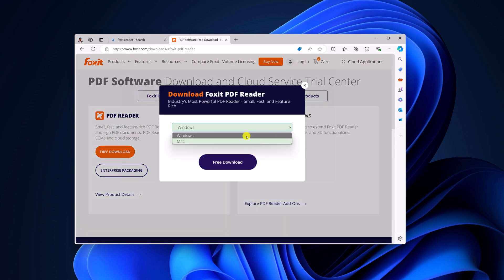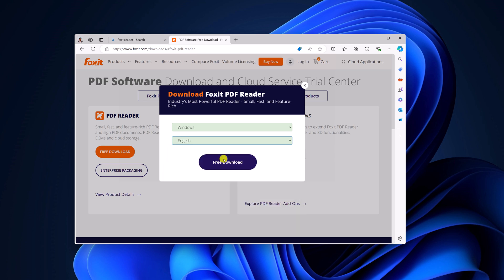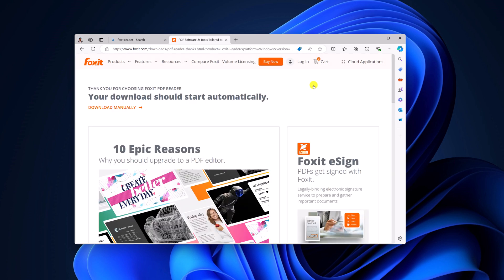Now select your operating system and language, then click on free download. And wait for the download process to complete.